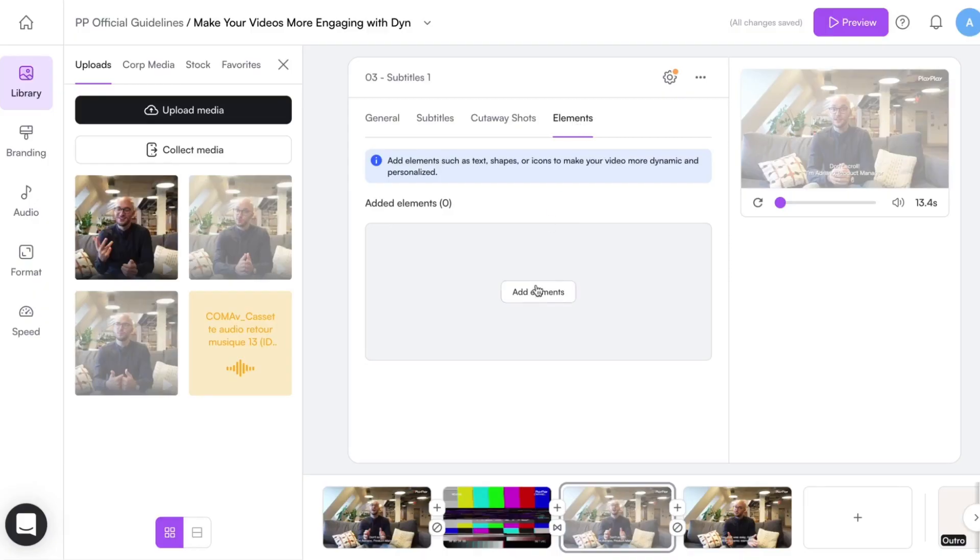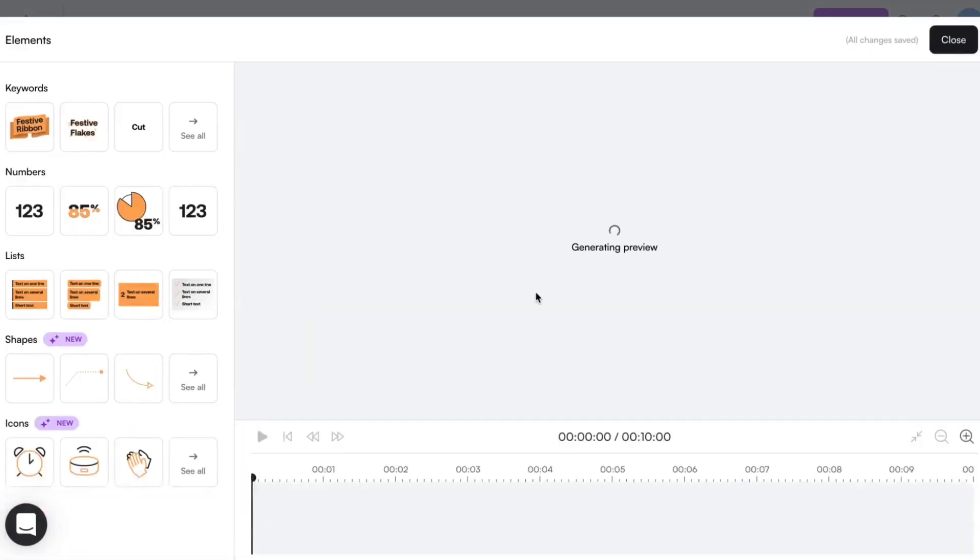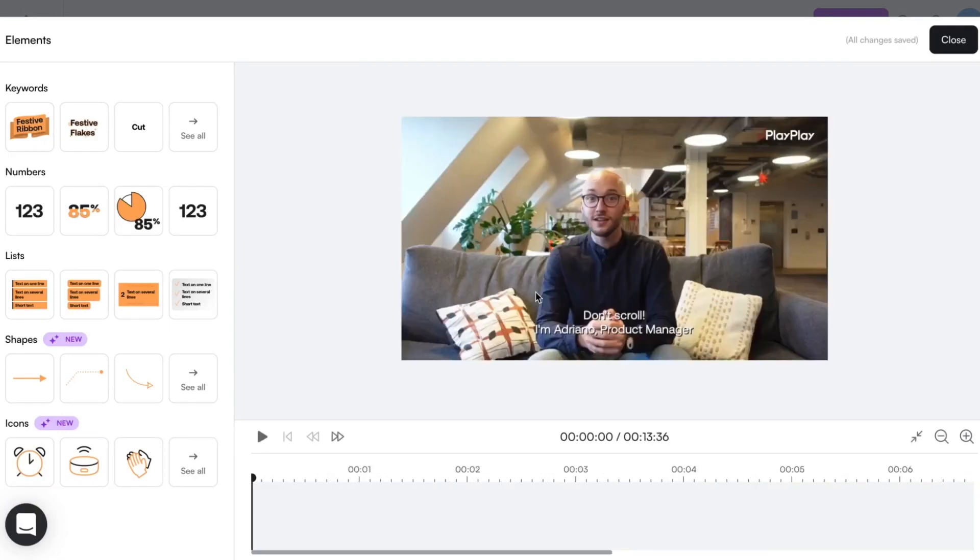Let's click on the element tab. From this simple interface, I have the choice among a number of elements.